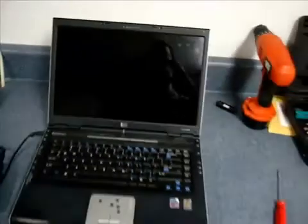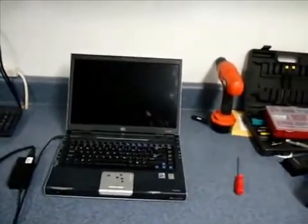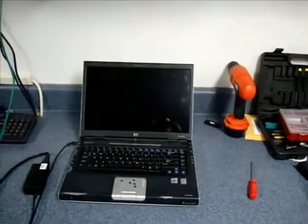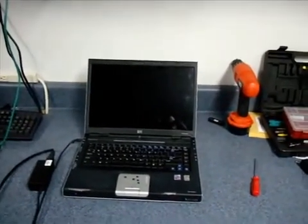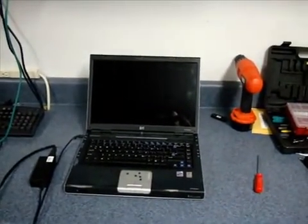Inverters are pretty cheap to fix and we do that here at Reboot IT, but that's how to detect it. I'm going to go ahead and take apart the screen and show you where the inverter is and how easy it is to pull it out.